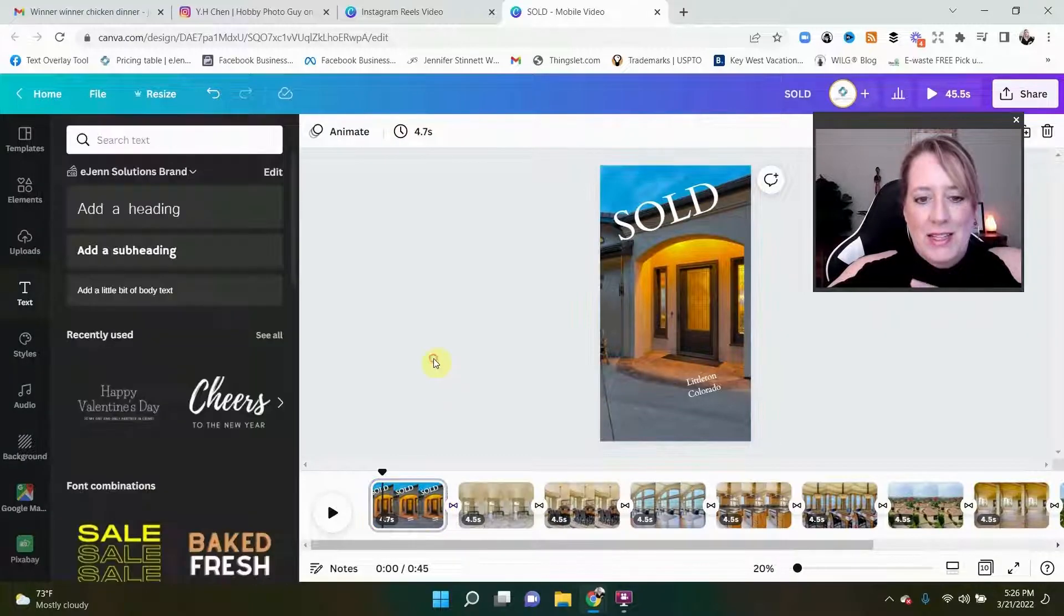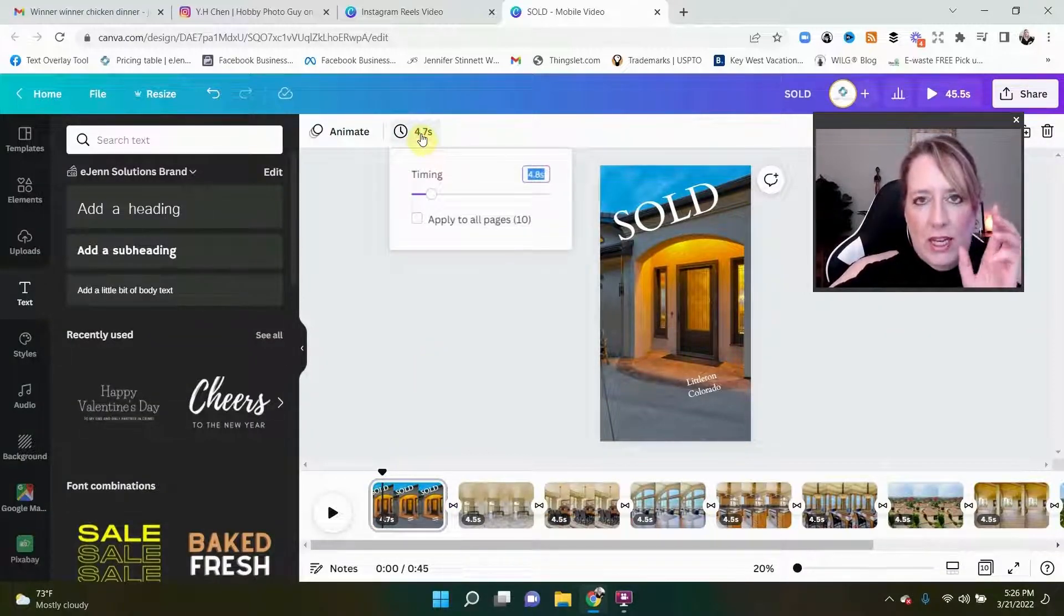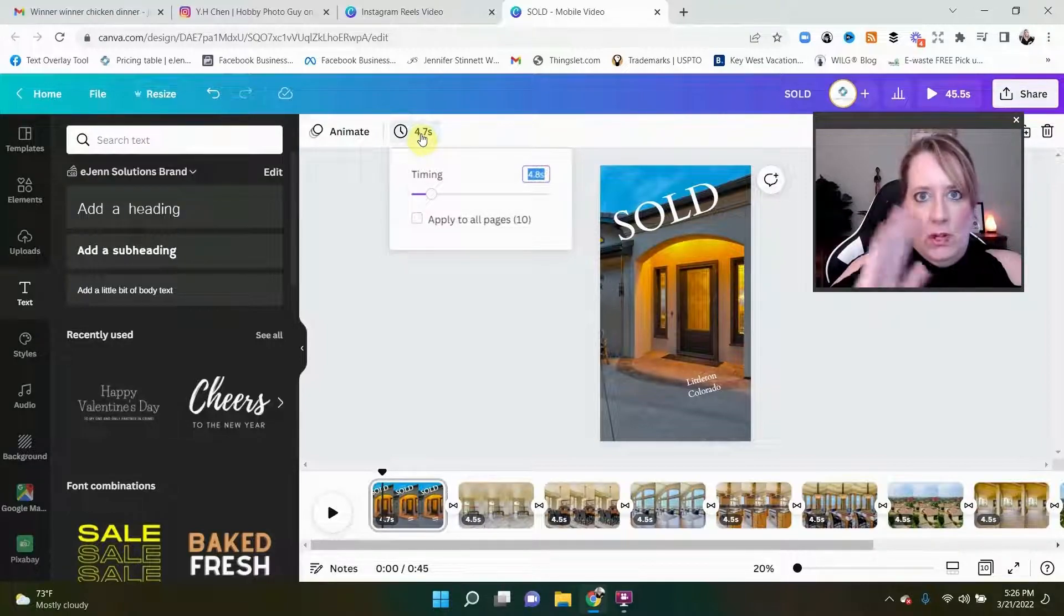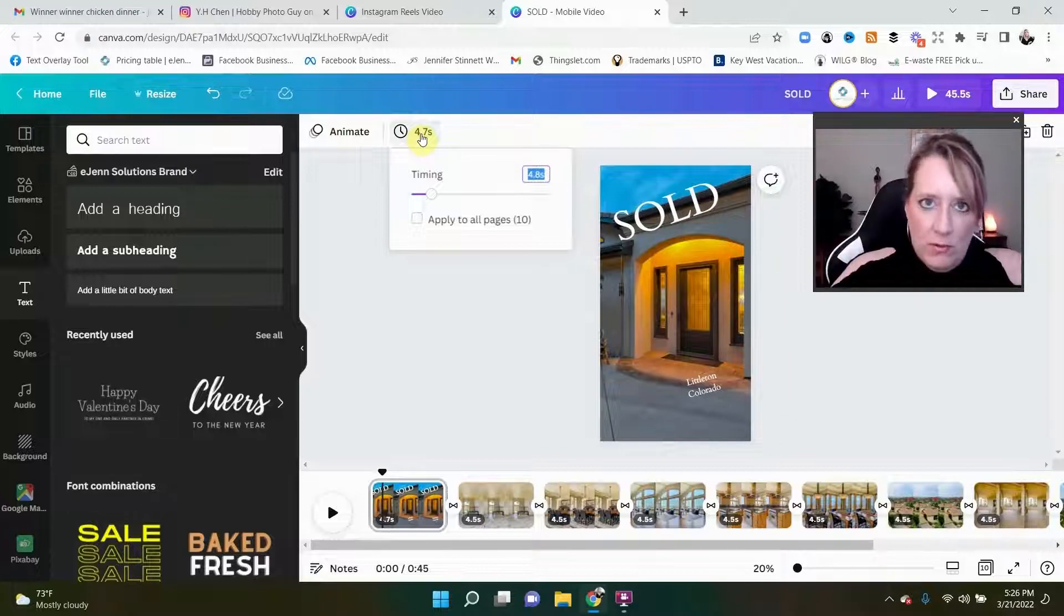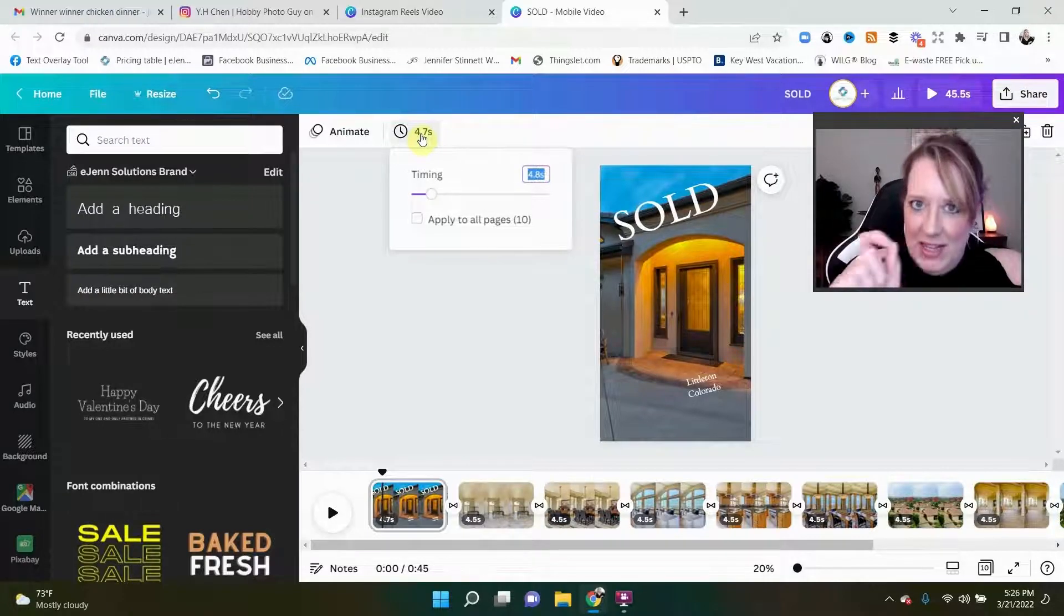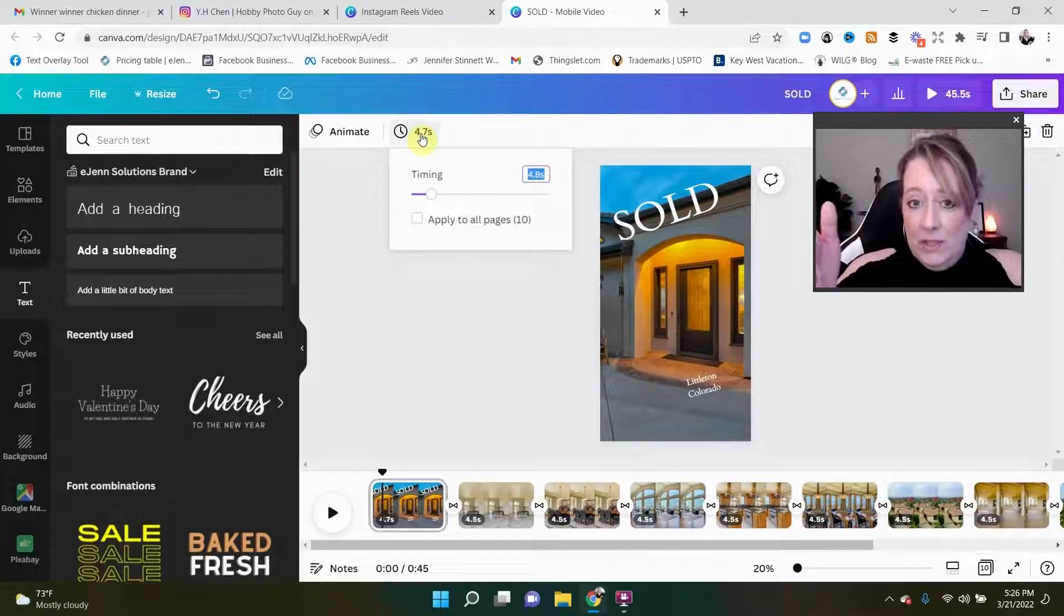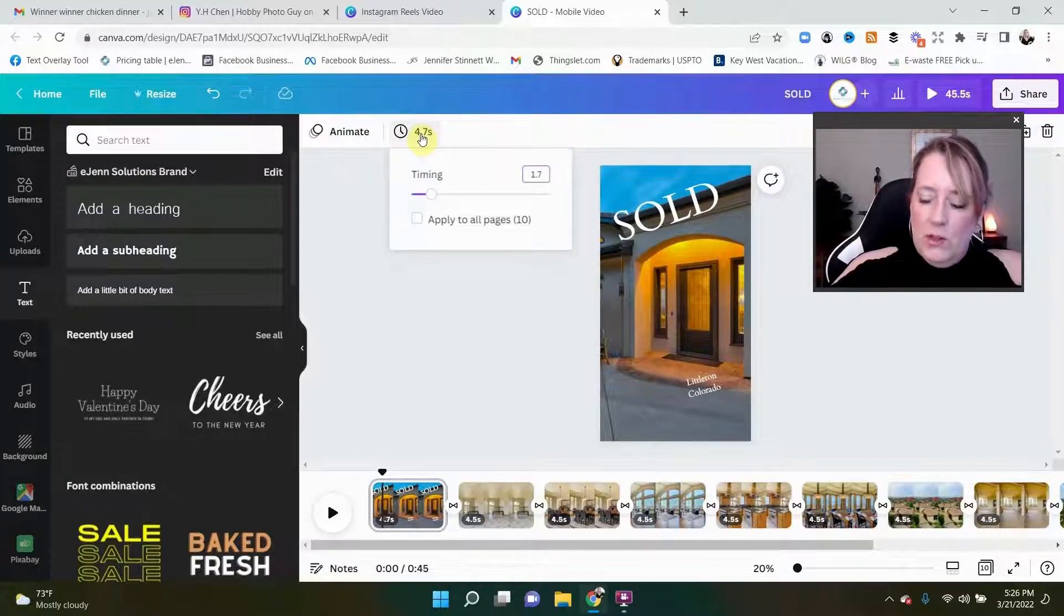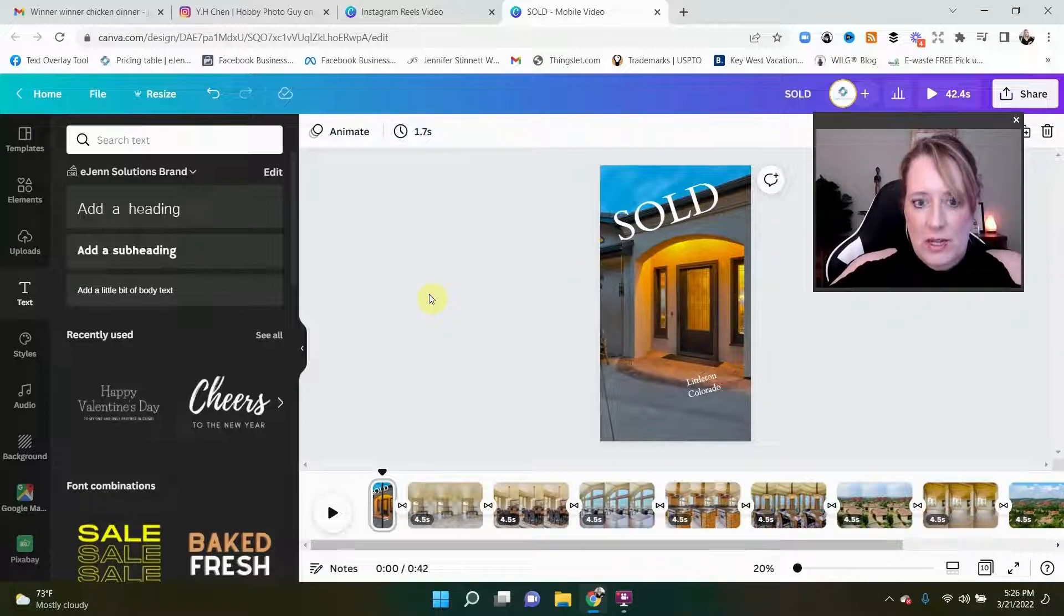Now the second step is we have to get that timing in. So this is where I'm gonna give you the timing to put in. It's very important though that you do the transition first and then you come over here and add the timing, because the transition, remember it was 0.5 seconds, so that takes away from the time the picture is shown and it won't line up to the beat. So make sure you do your transitions first and then come over here and do the timing.